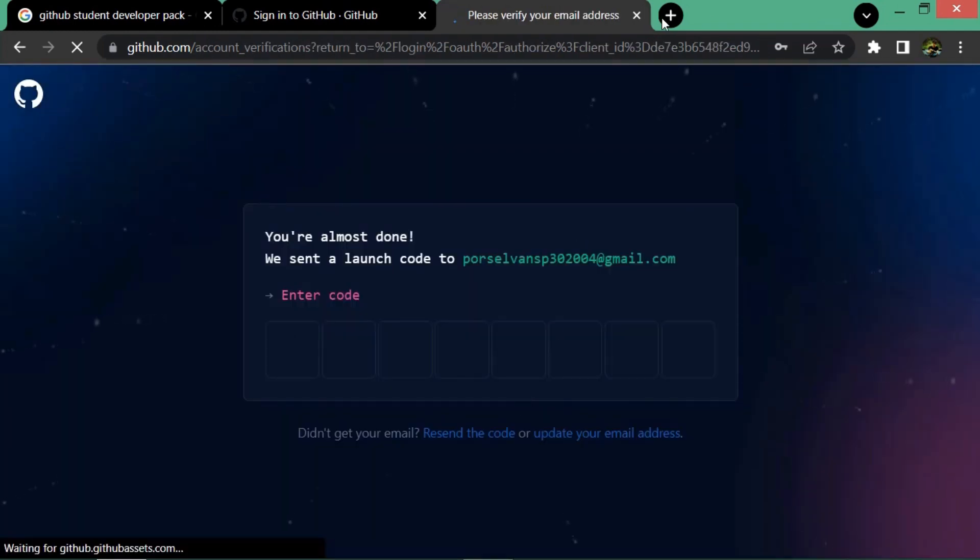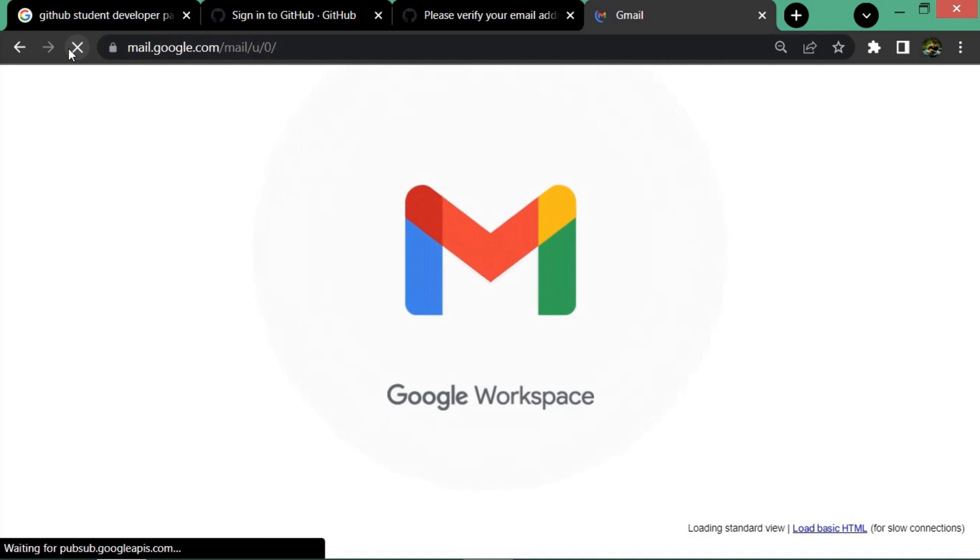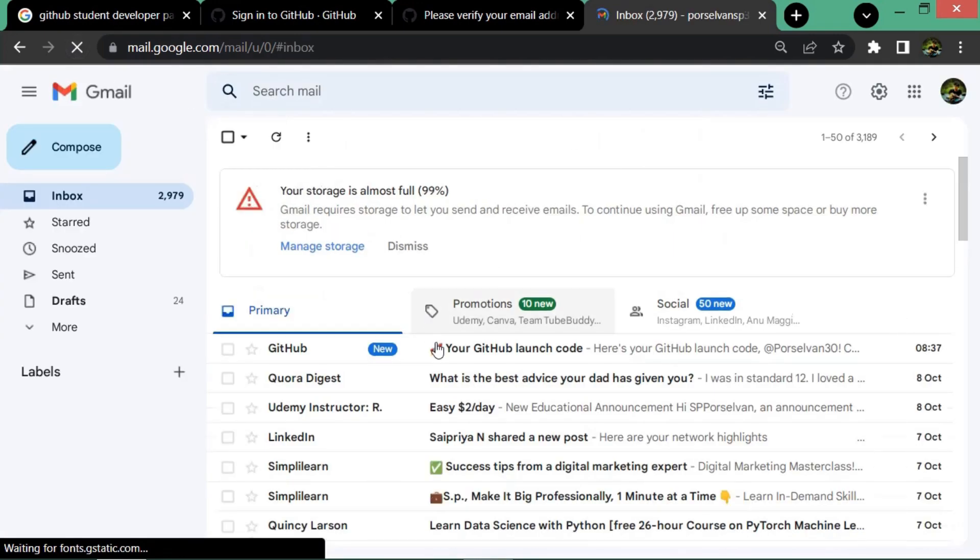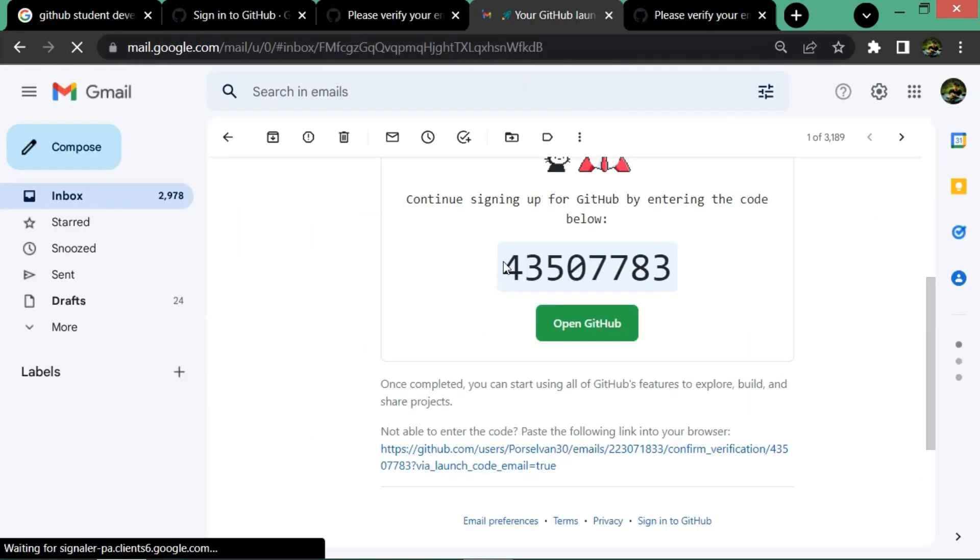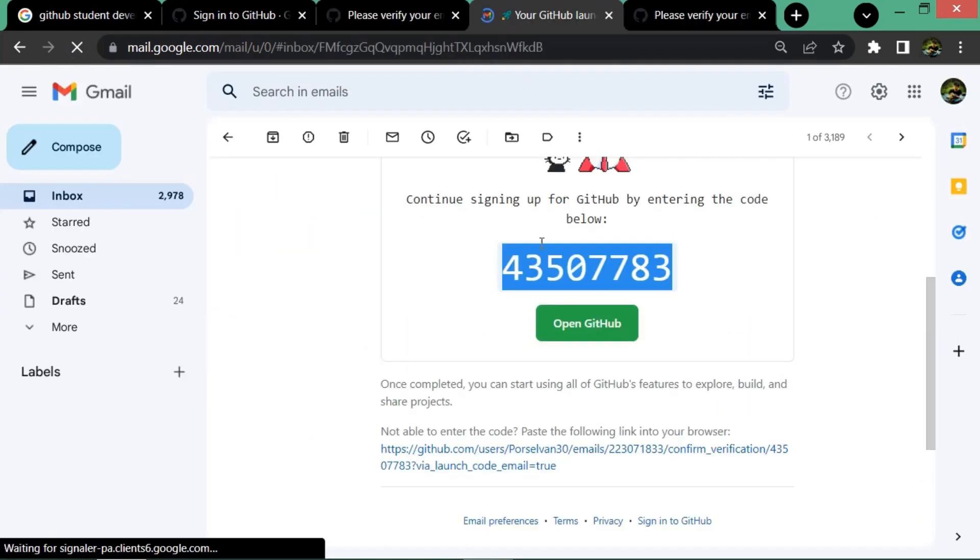Then you have to enter the code which is sent to your email. Go to your email, copy the code, and paste it.